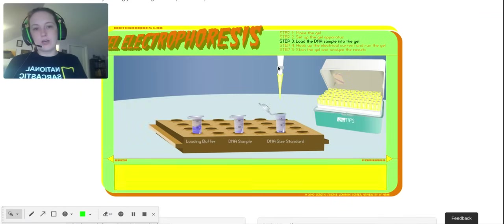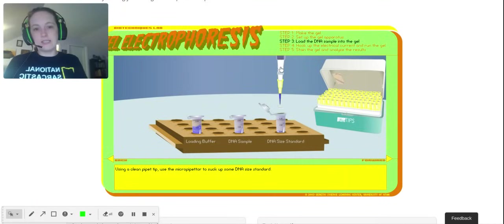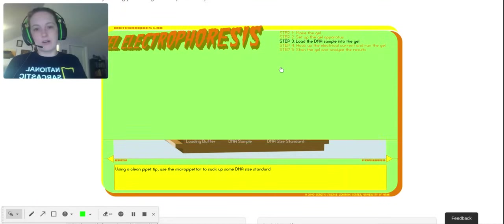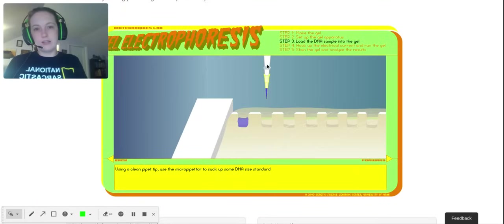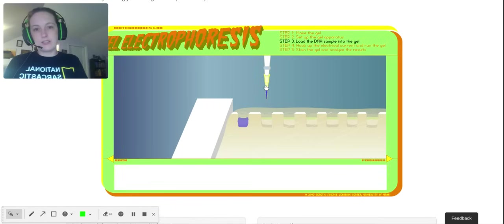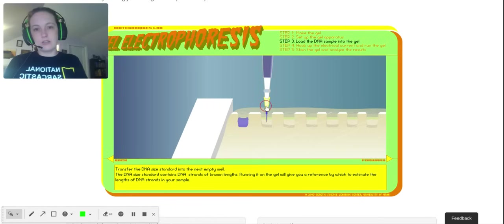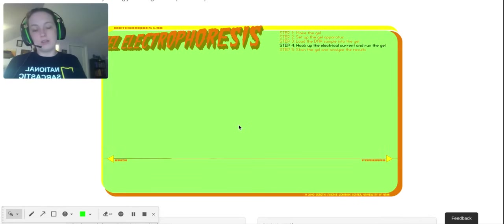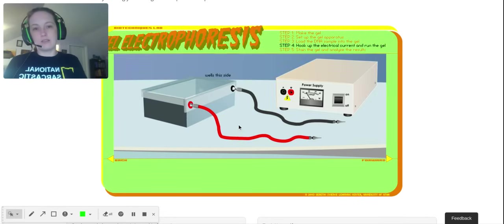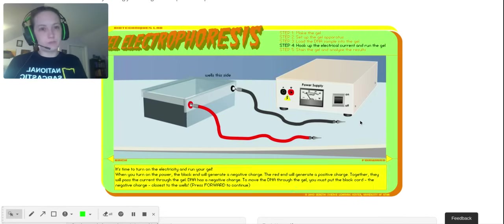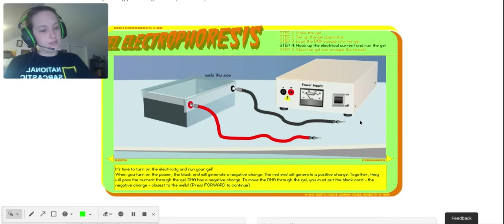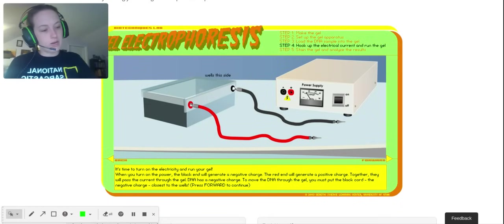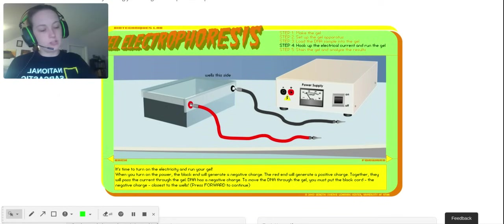Now we're going to use the DNA standard that already has the gel loading dye in it. And the standard goes into—we actually usually put the standard in the first well, so this is done kind of backwards in my mind.